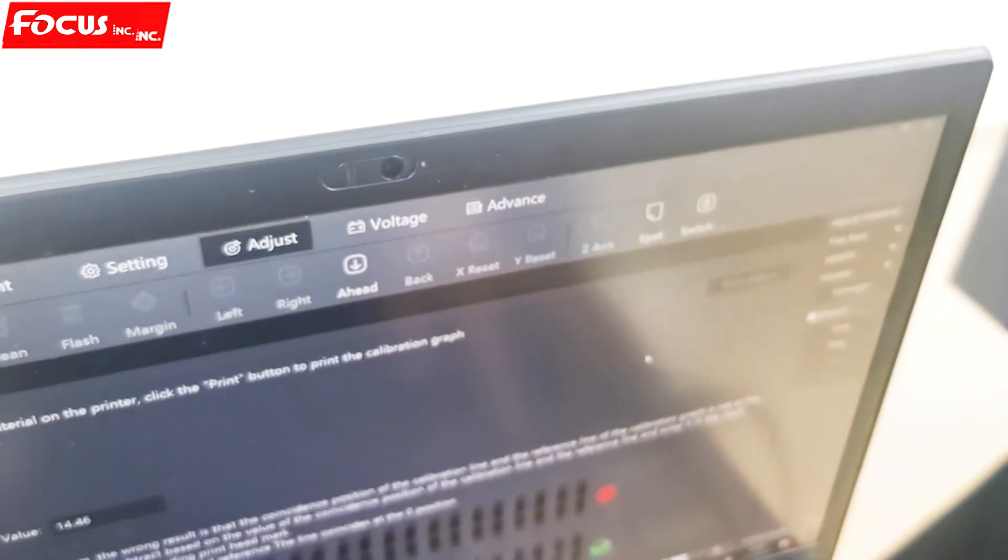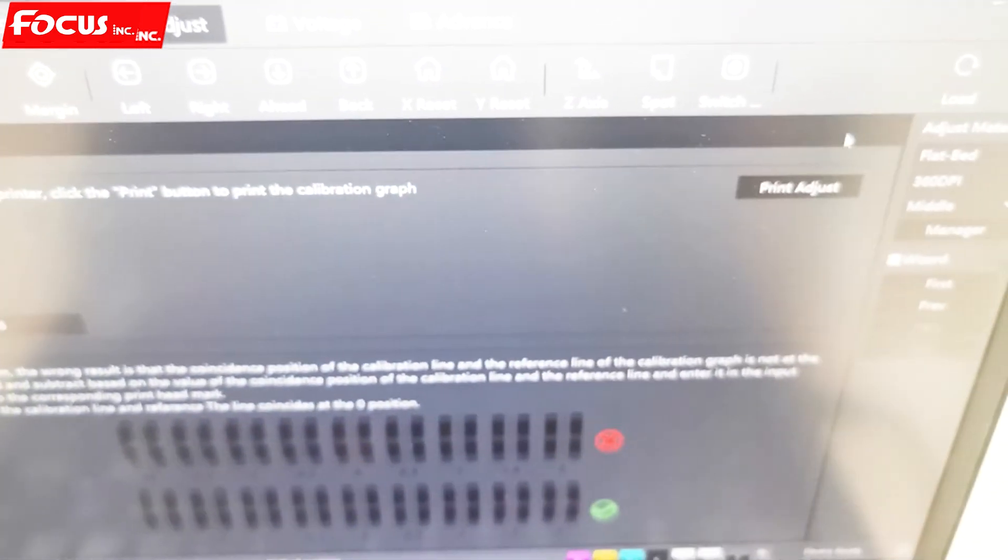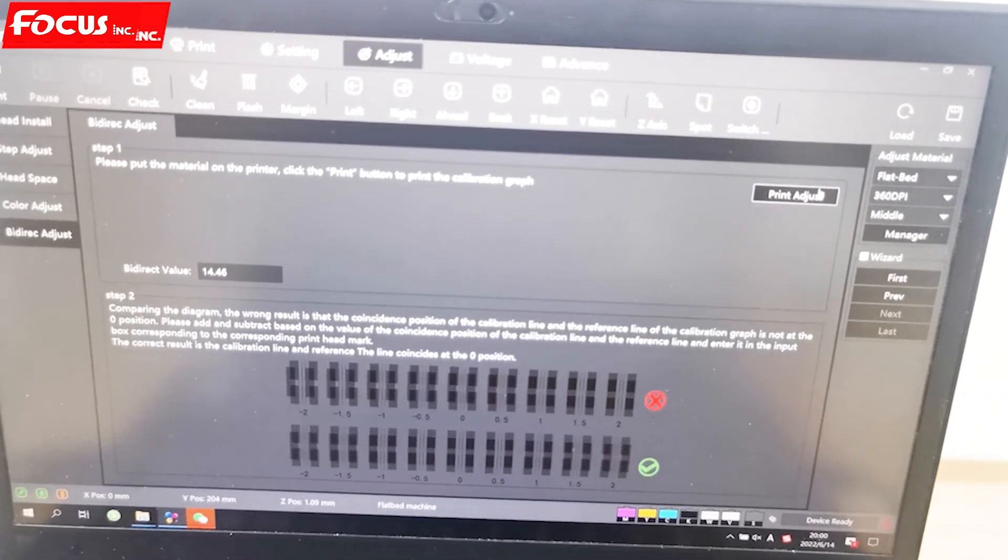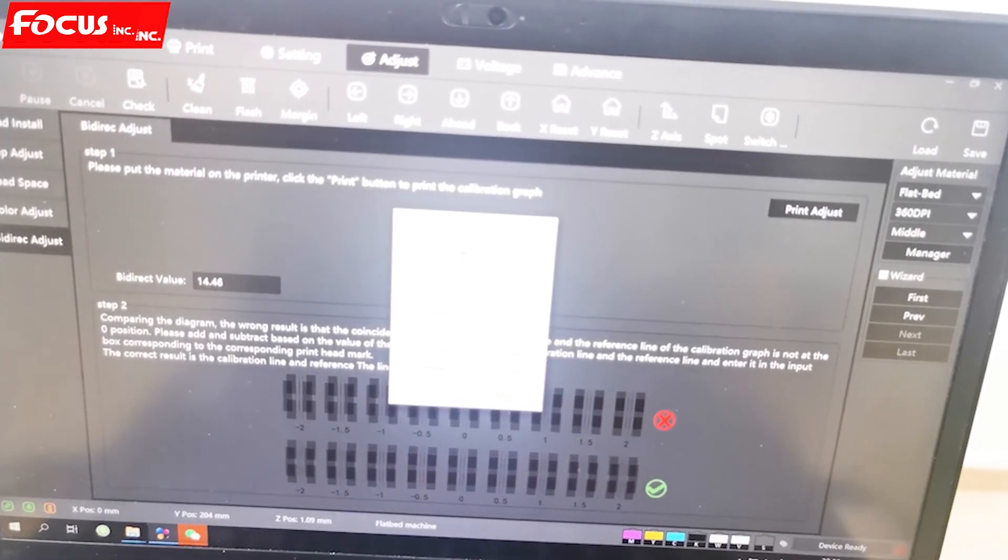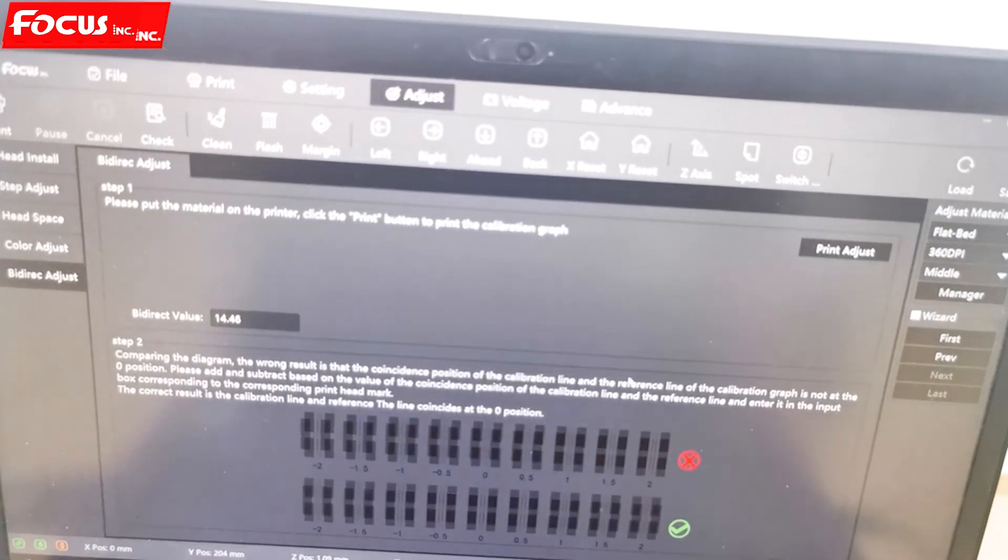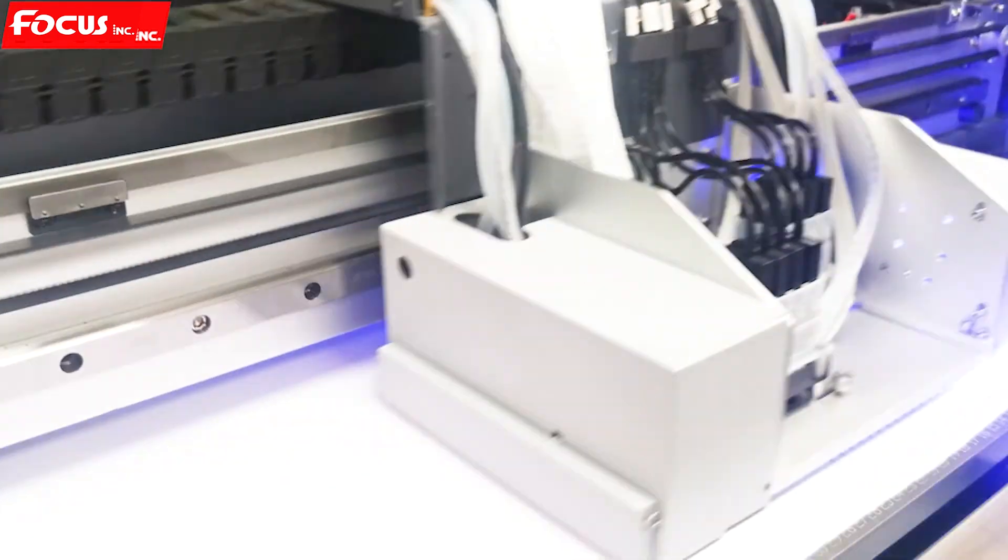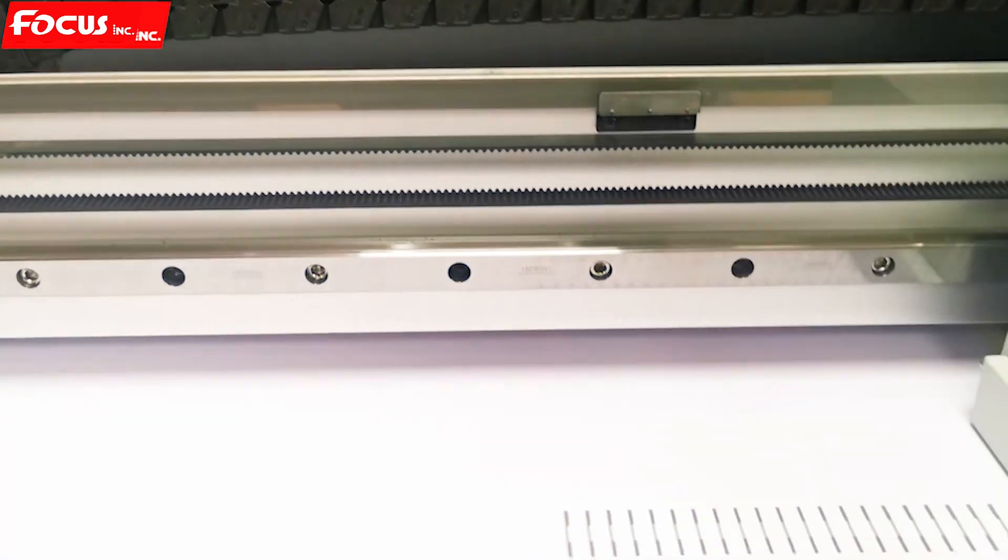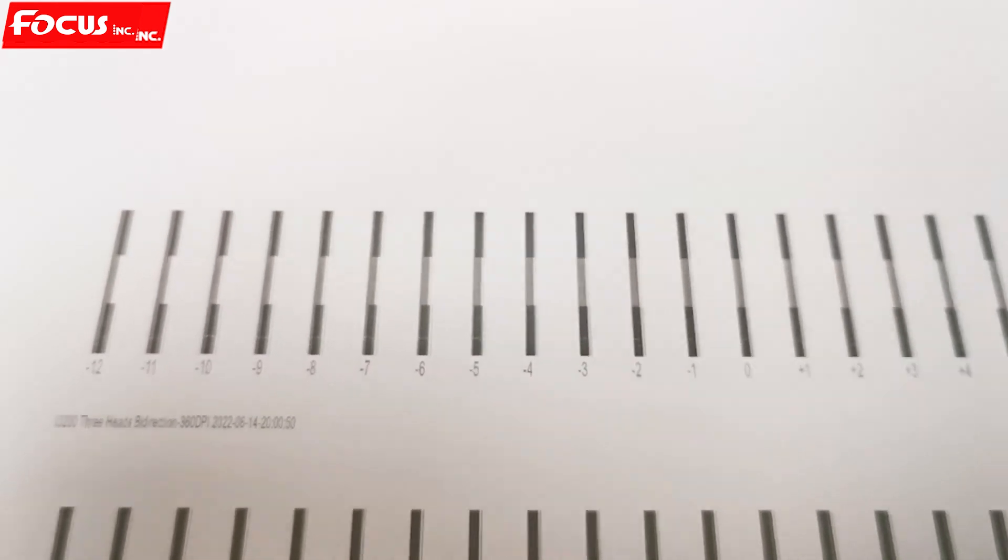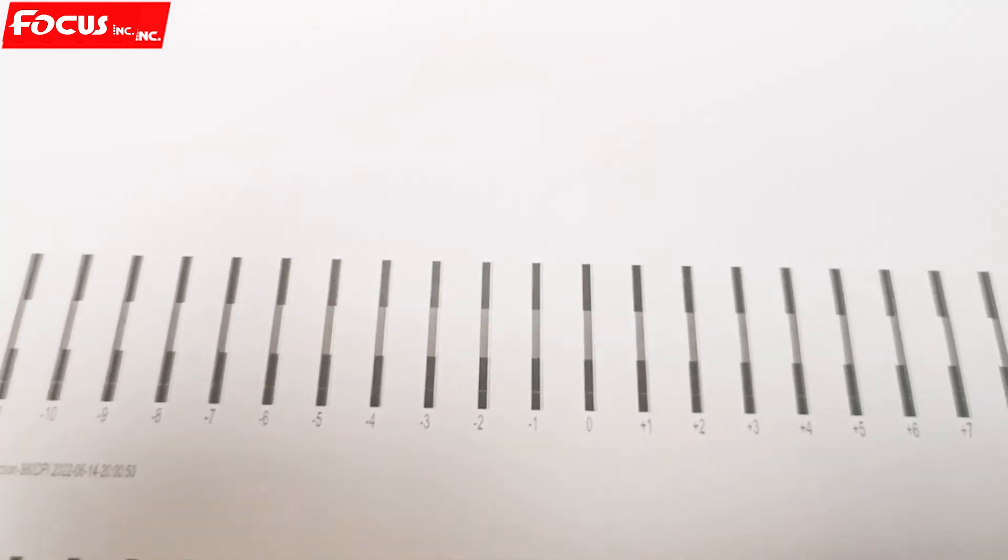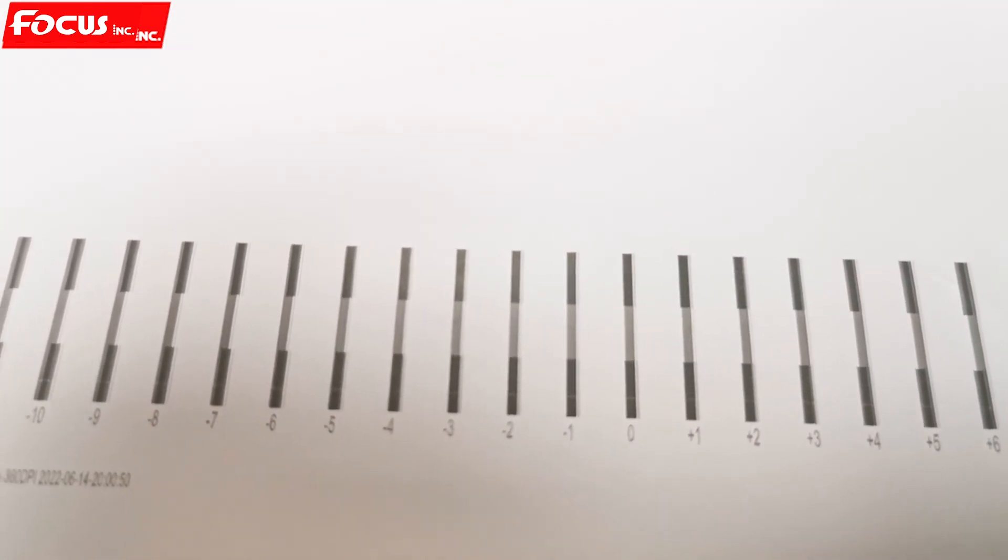So we just print again. If the film is bent, it will also affect the print result. So here is back.